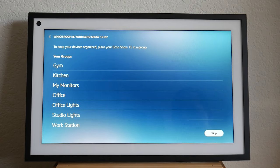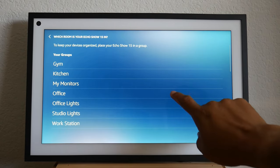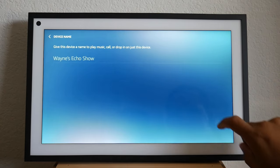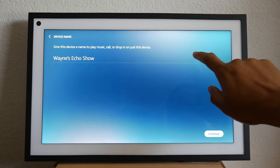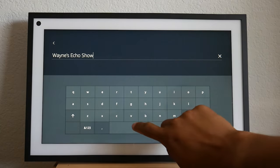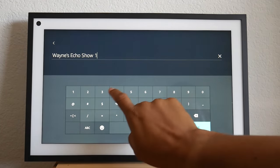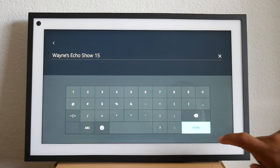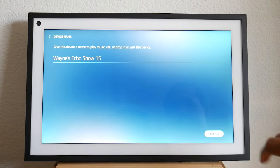Next, you can name the room that it's in. So I'm going to select office and you can name it as well. And I'm just going to add 15 Wayne's echo show 15 continue.